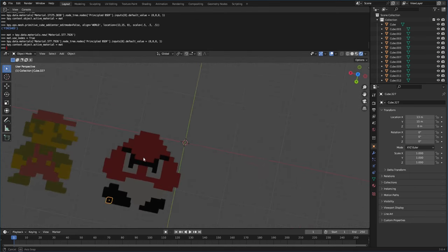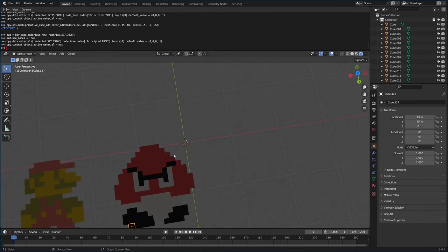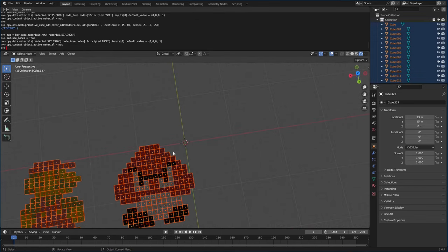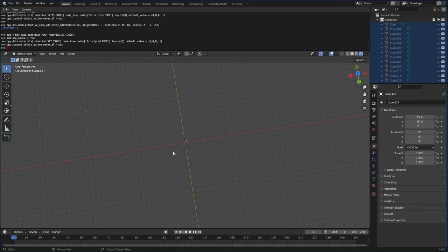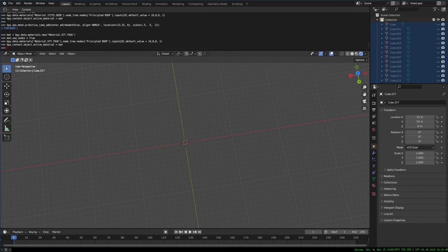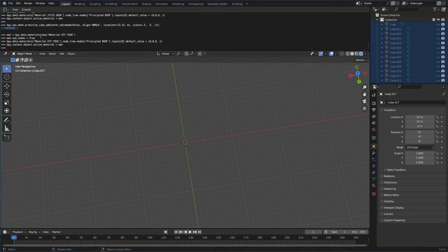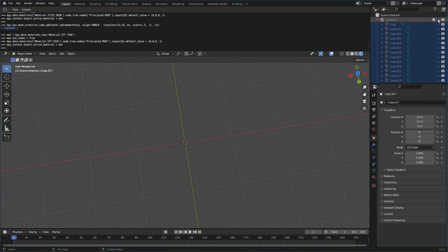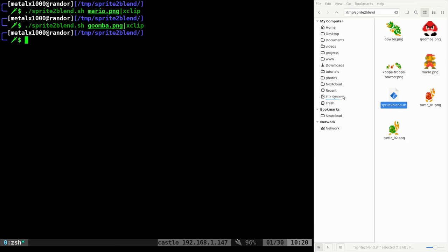So now we've got our Goomba. I'm going to select all, whoop, not hide. Let's, can we unhide? Oh, I forgot what key unhide stuff. Anyway, those are hidden now. Can I unhide? No, it doesn't work like that. Anyway, not a big deal. We'll run it again.